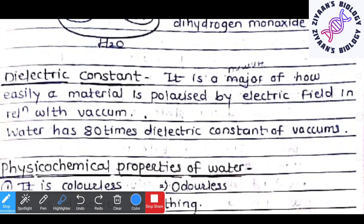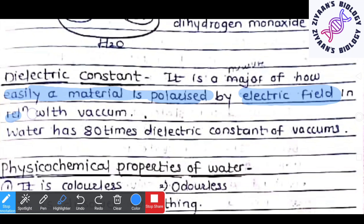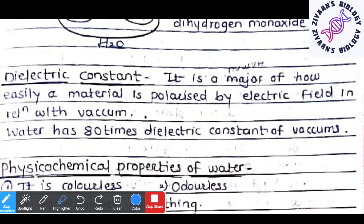The dielectric constant measures how easily a material is polarized by an electric field in relation to vacuum. Water has 80 times the dielectric constant of vacuum.